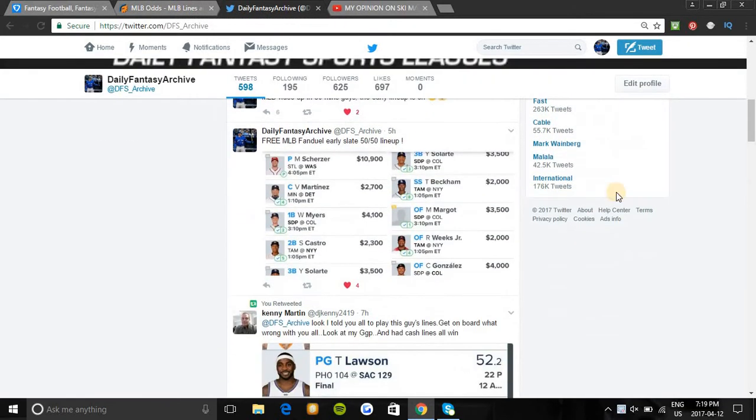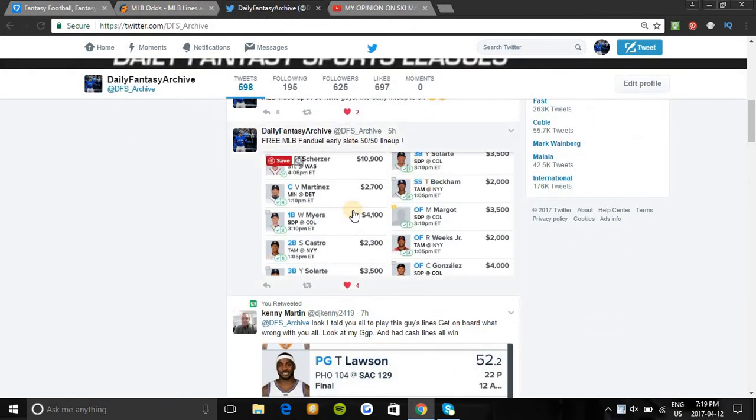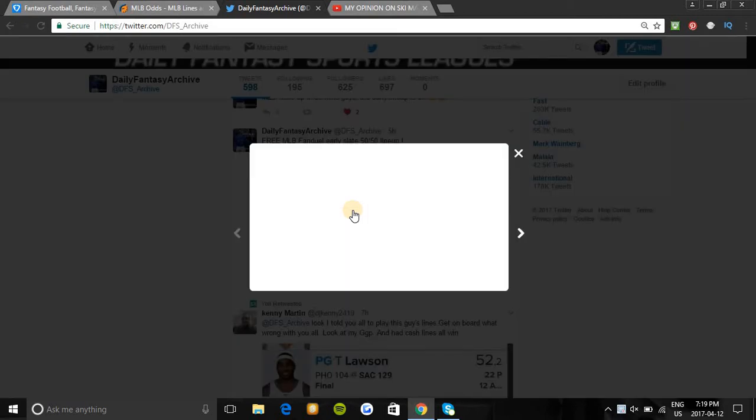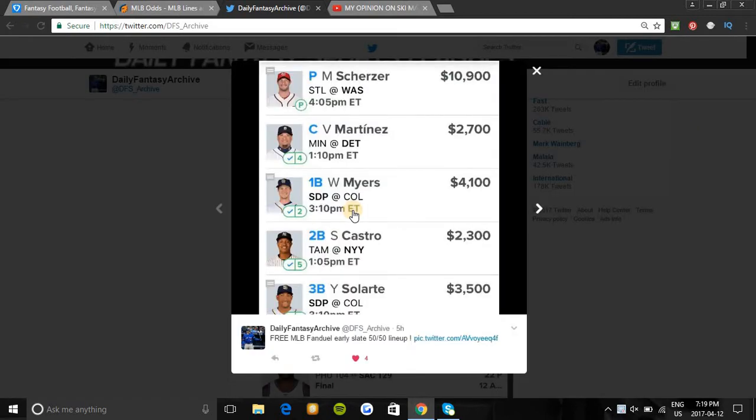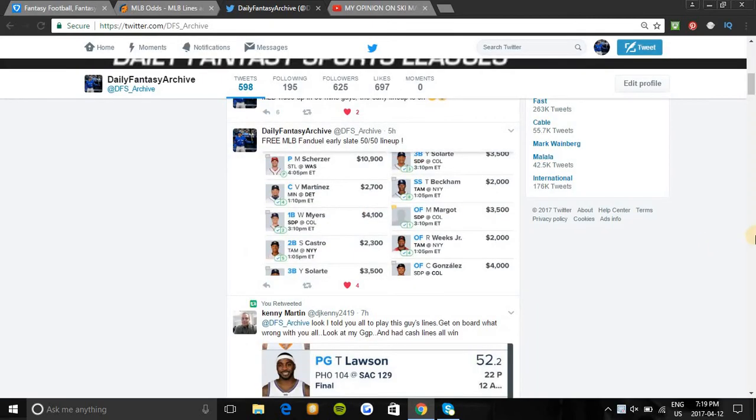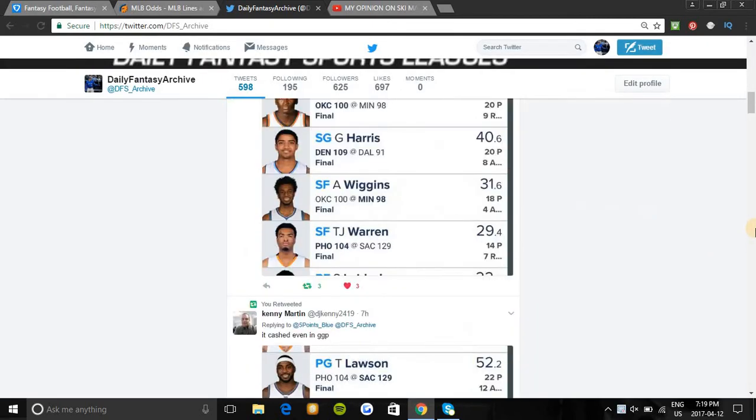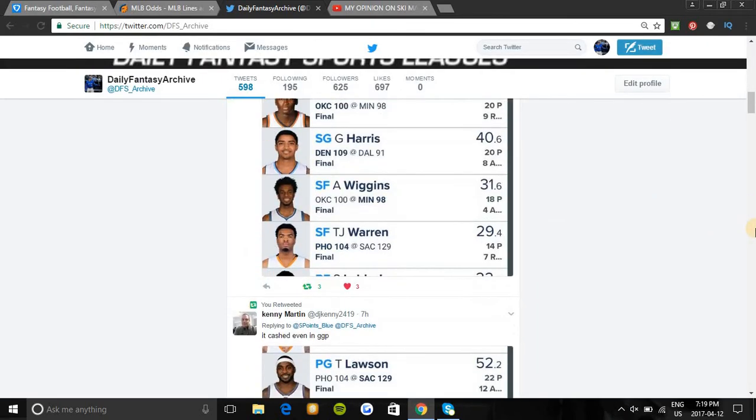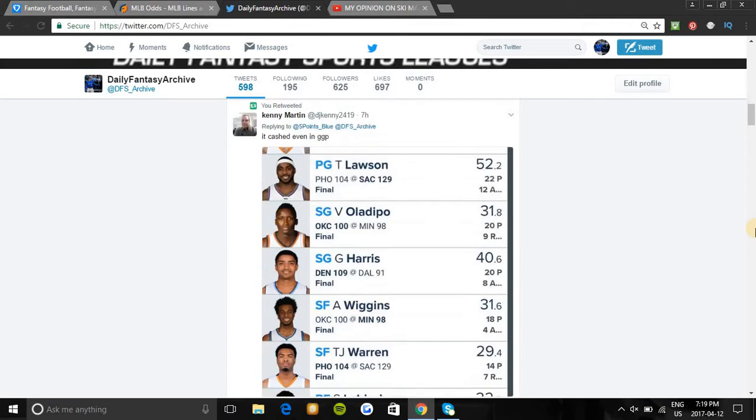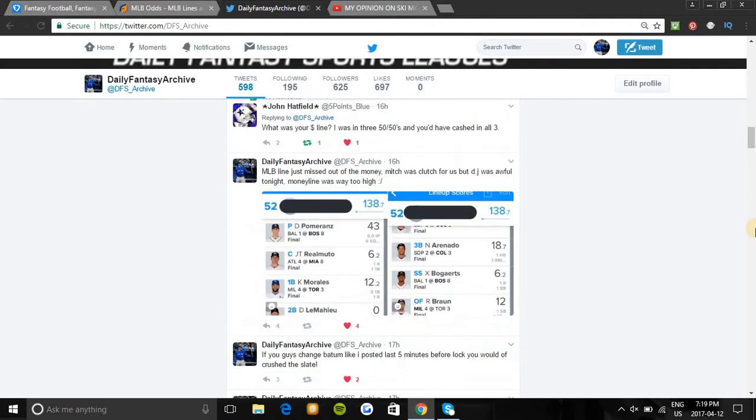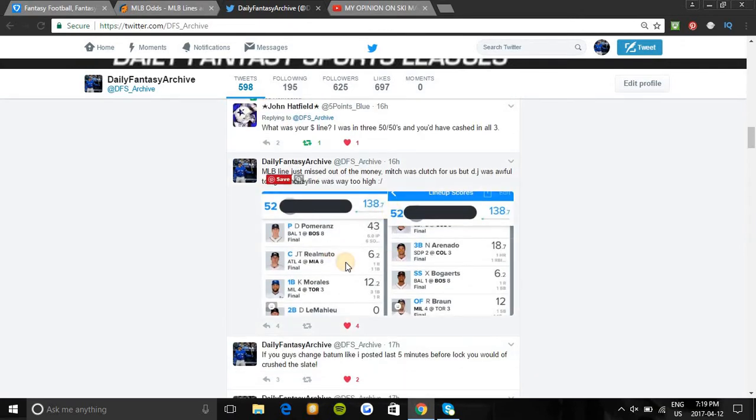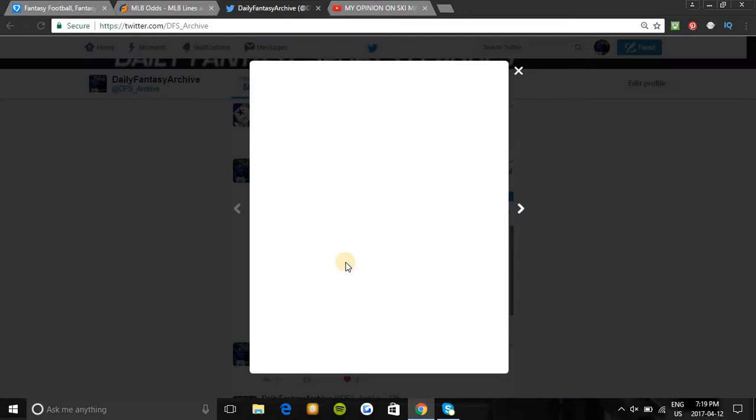The lineups I've been putting out lately have been on fire. The one I posted earlier for this early slate is beyond smashing it - it's in the 140s right now, cashing in every format, every contest you could think of. I posted a lot for you guys yesterday in basketball and it completely killed it.